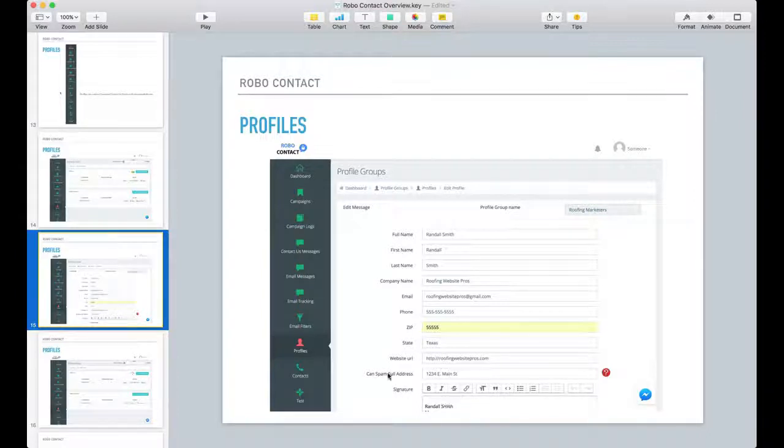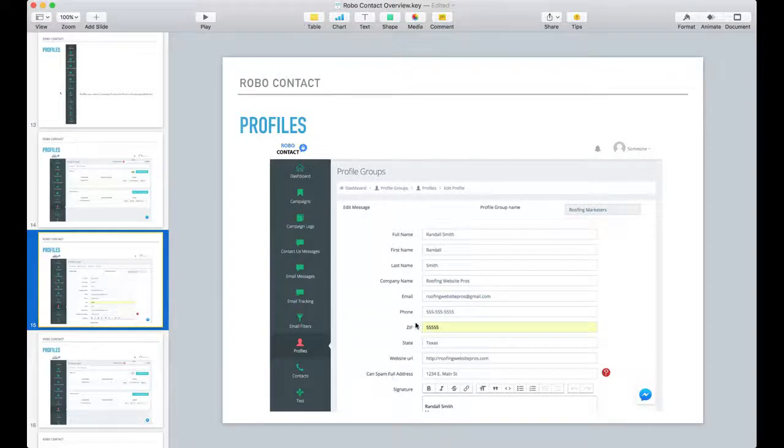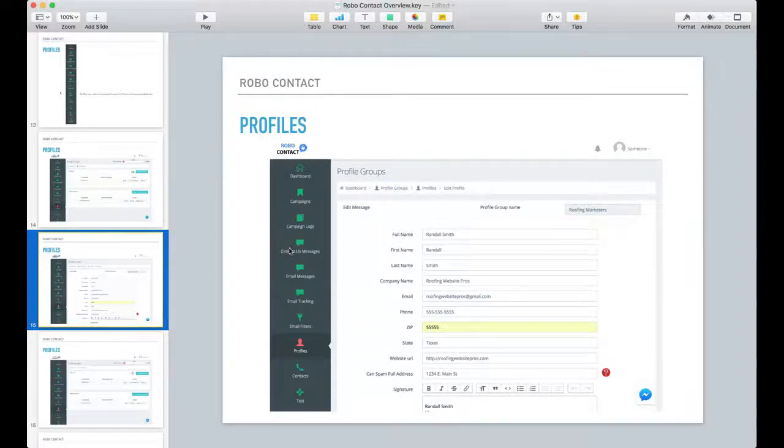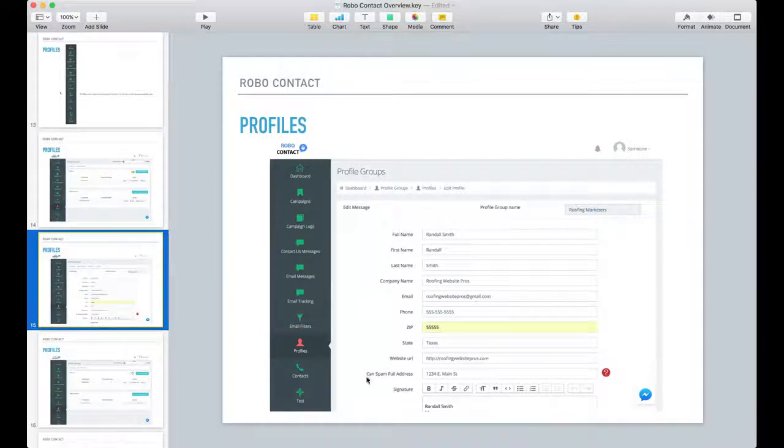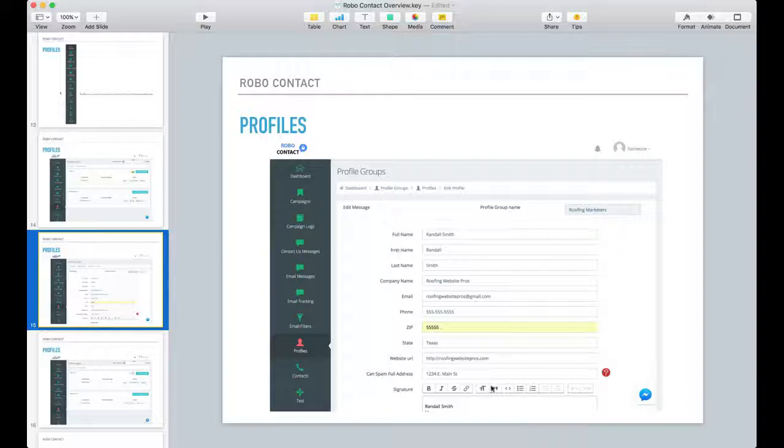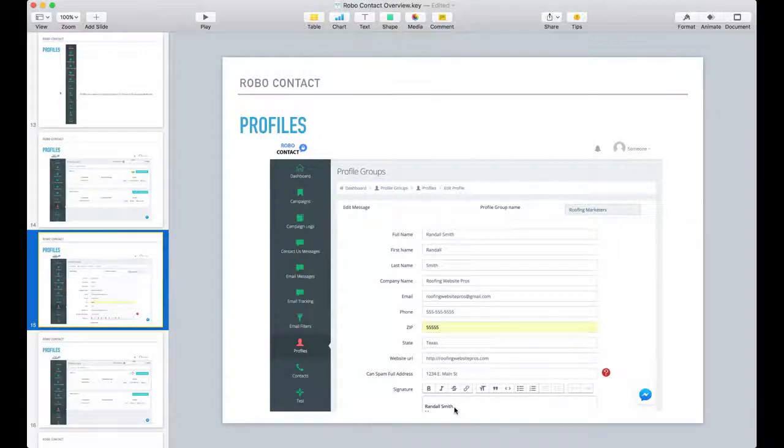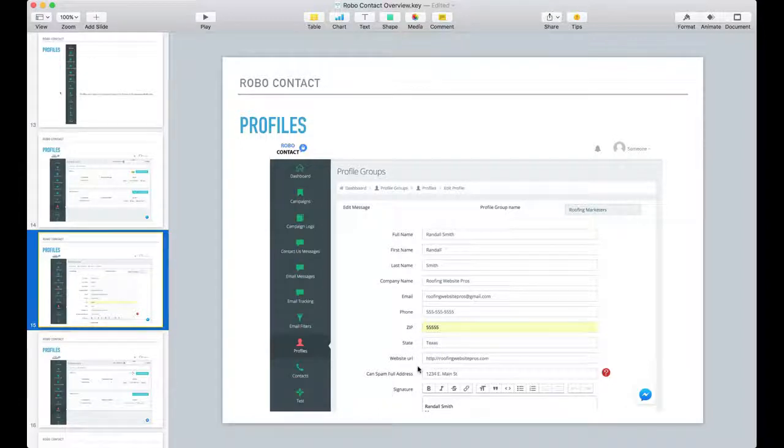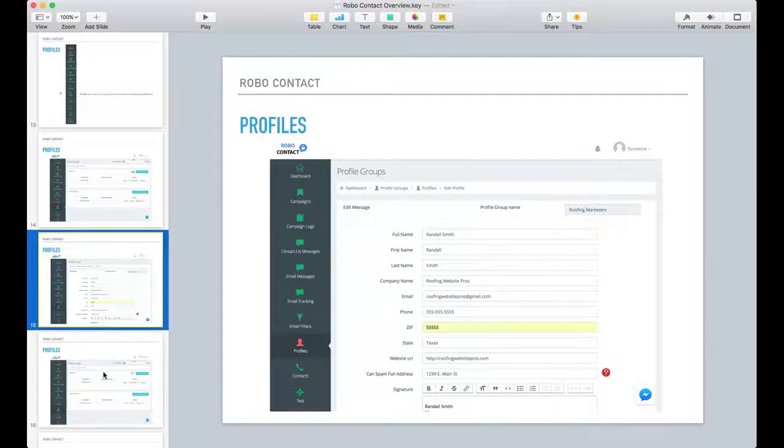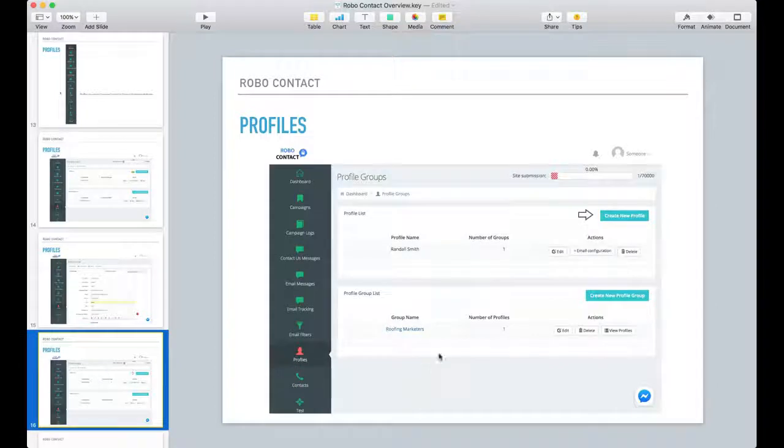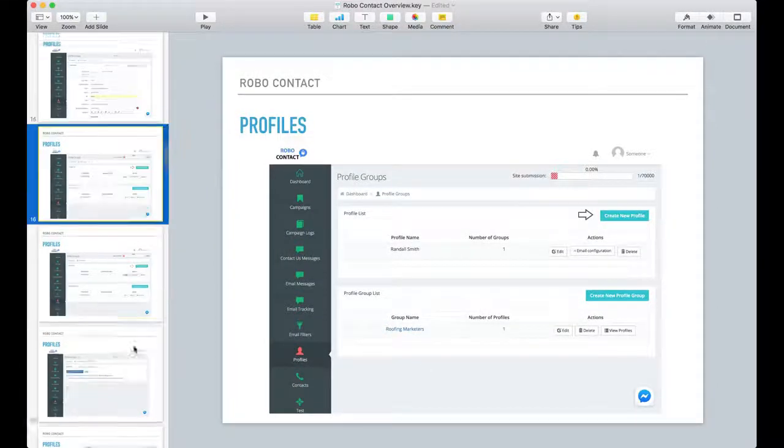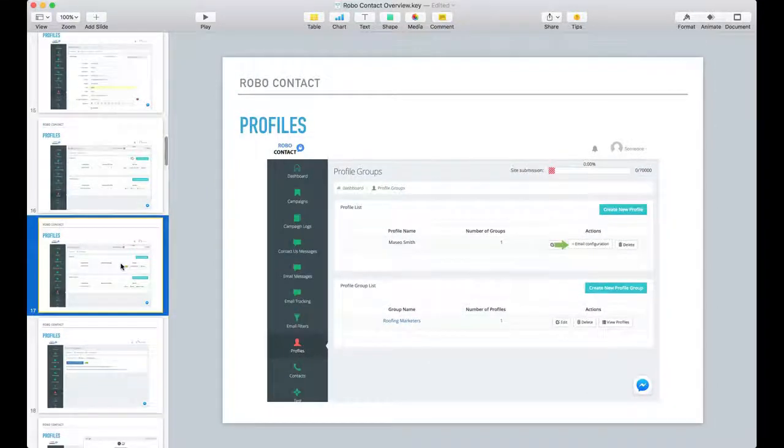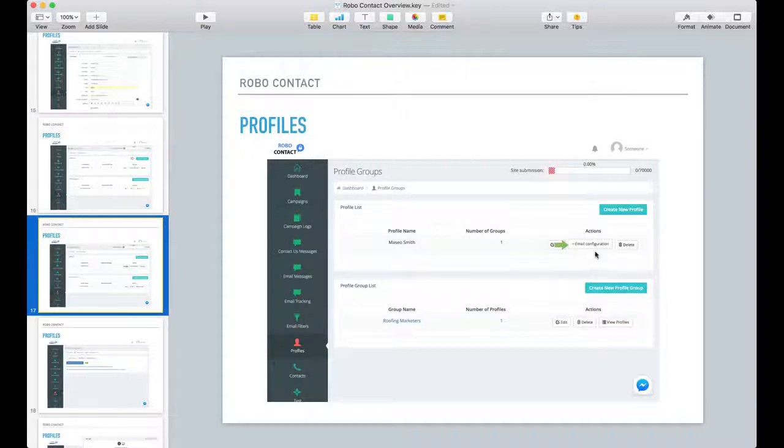As you notice, there's no field here for message because that's handled separately through the contact us message. These are just the fields that are typically asked for in a contact form. You do see a signature down here which will get appended to the bottom of your message when you create that.